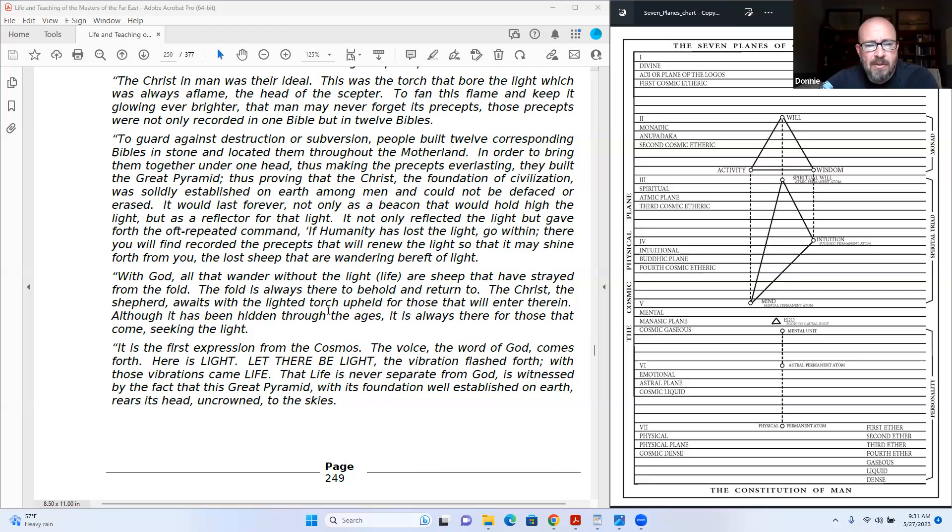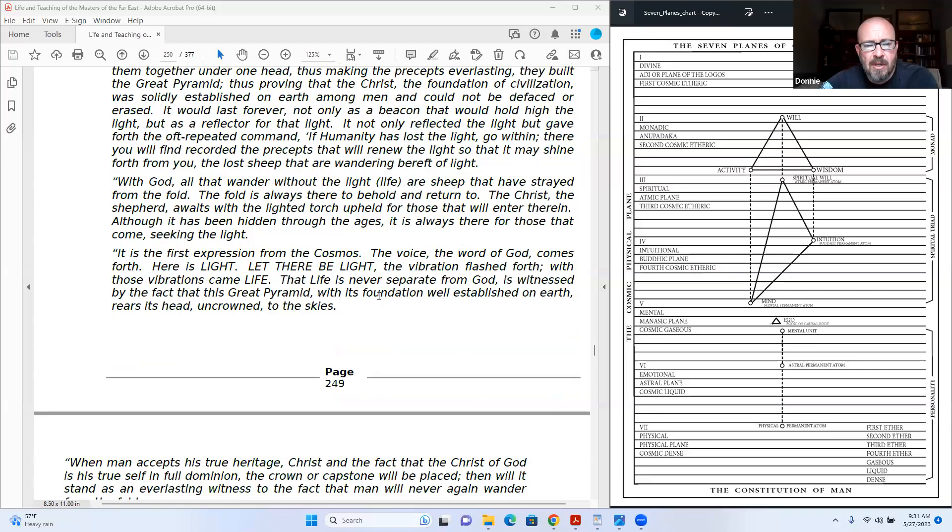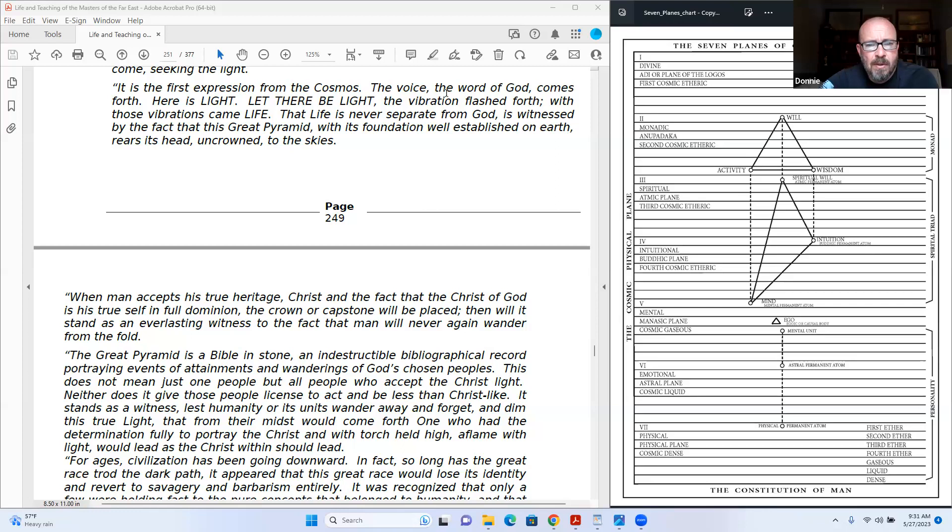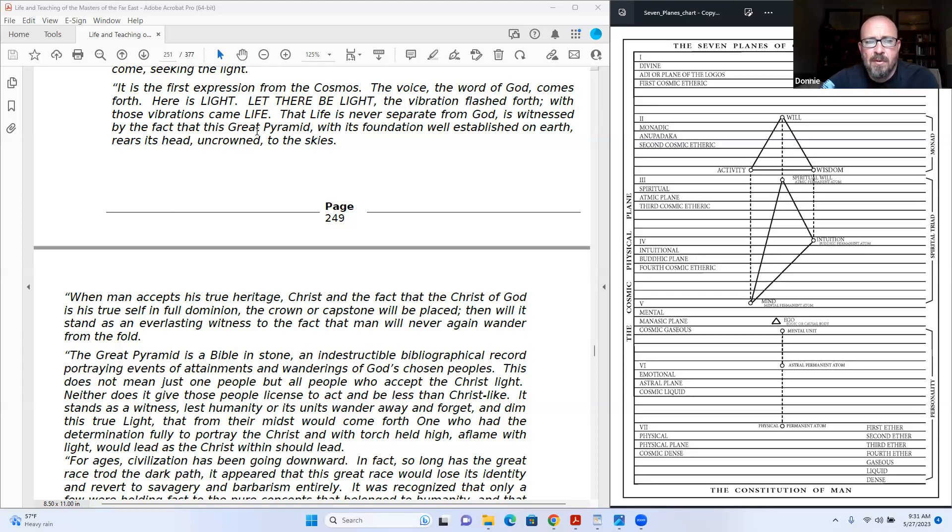Not only as a beacon that would hold high the light, but as a reflector for that light. It not only reflected the light, but gave forth the oft-repeated command: if humanity has lost the light, go within. There you will find recorded the precepts that will renew the light, so that it may shine forth from you. The lost sheep that were wandering, bereft of light. With God, all that wandered without the light of life are sheep that have strayed from the fold. Fold is always there to behold and returned to. The Christ, the shepherd, awaits the lighted torch upheld for those that will enter therein. Although it has been hidden through the ages, it is always there for those that come seeking the light. It is the first expression from the cosmos. The voice, the word of God, comes forth: here is light, let there be light. The vibration flashed forth. With those vibrations came life.